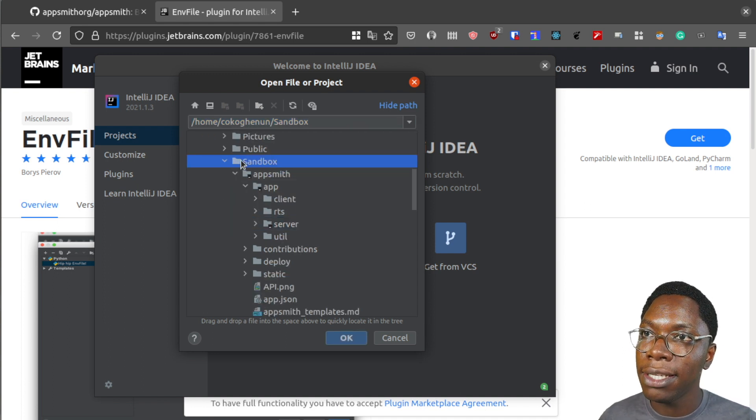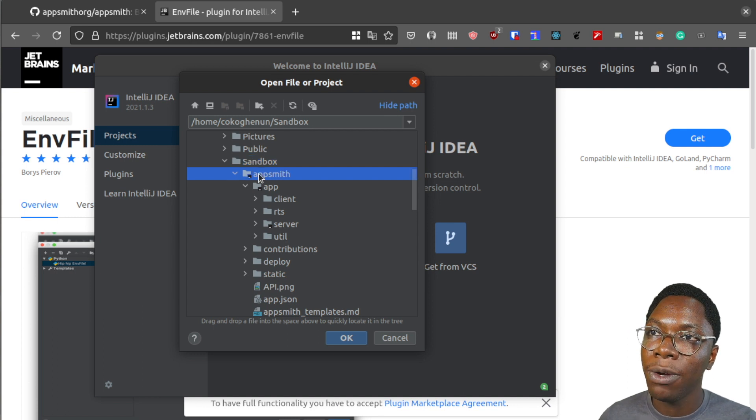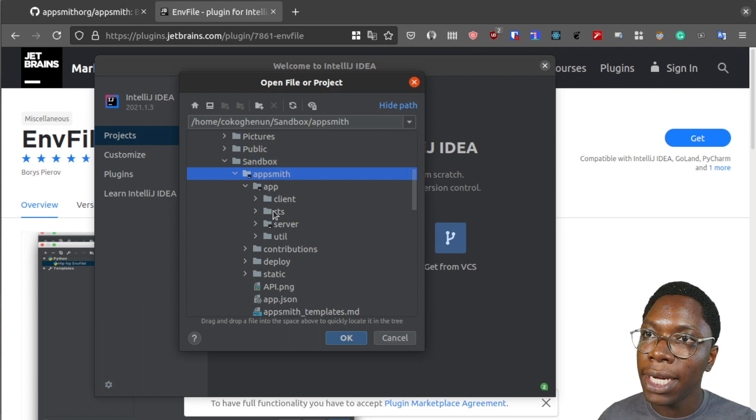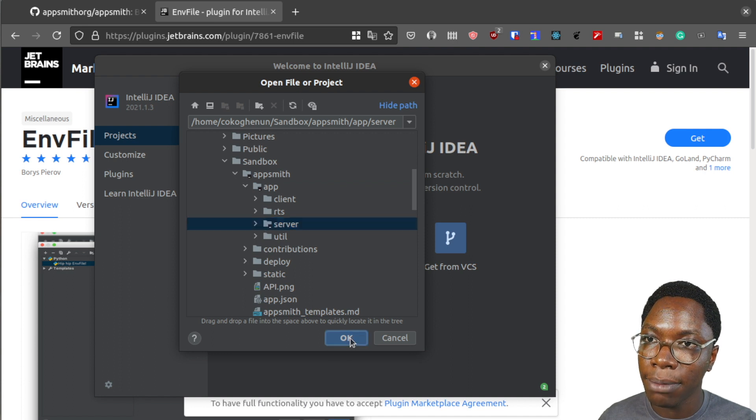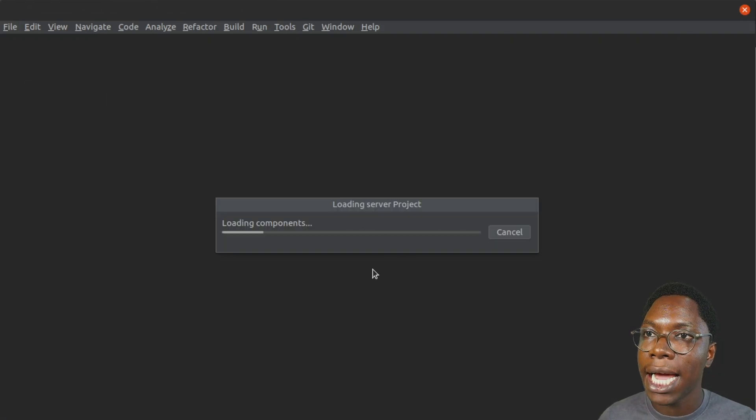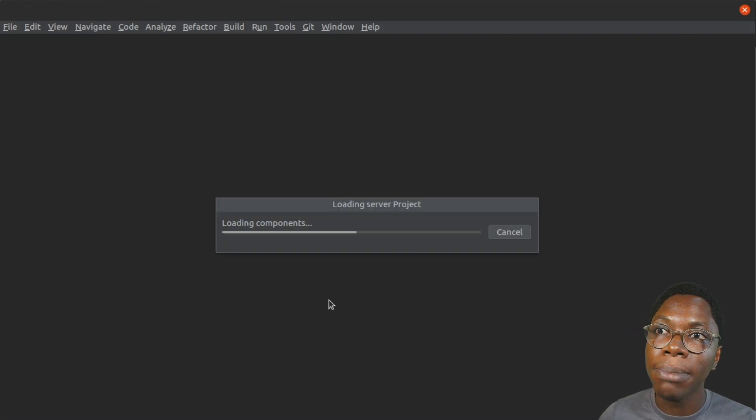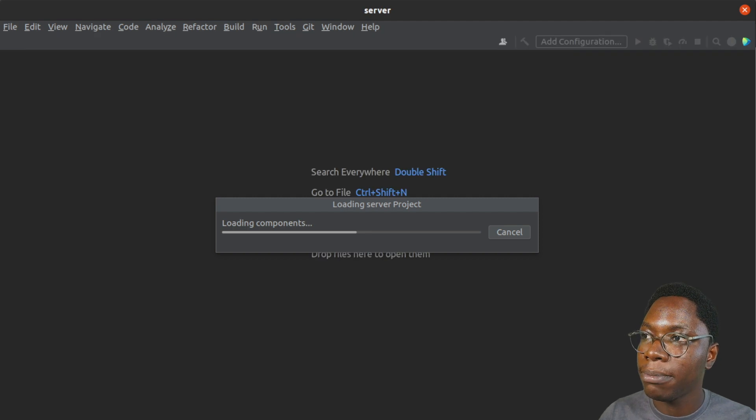So this is inside my sandbox folder. We have the appsmith repo and then we have the server folder. So I'm just going to click on OK and we have this opening up. So let's give this some time to open up.